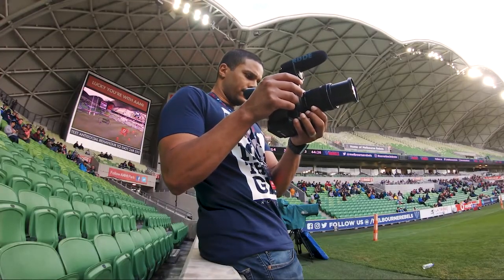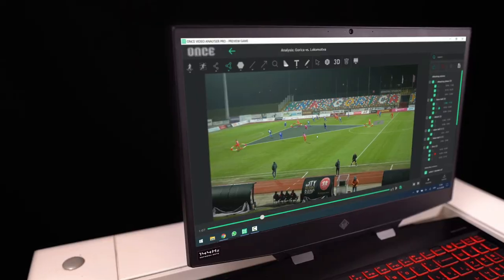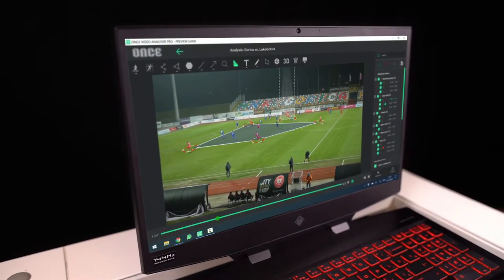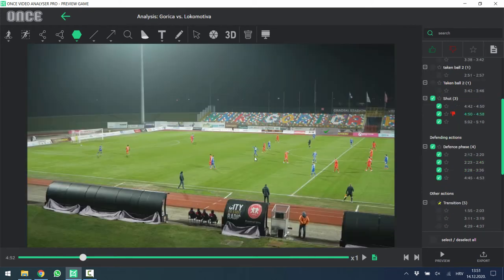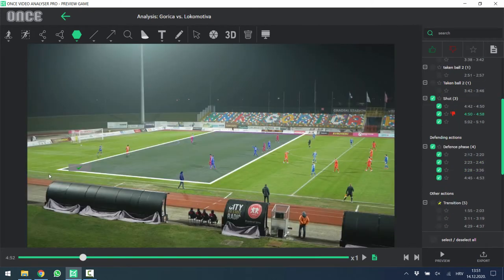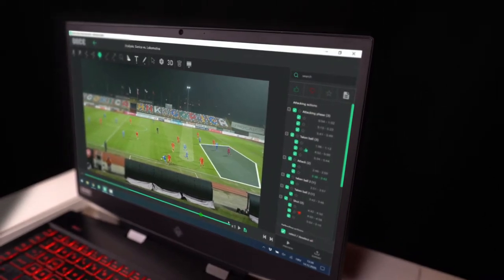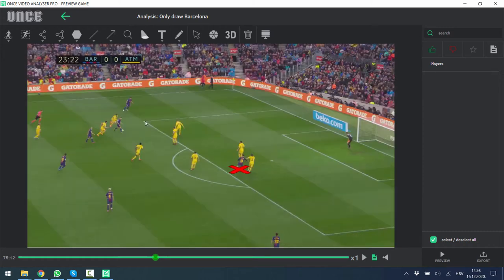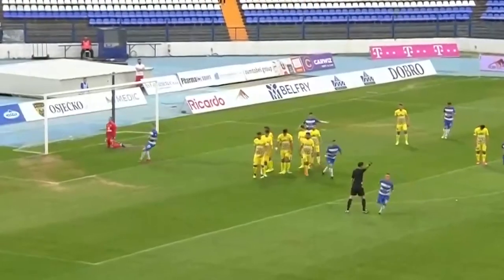It allows you to analyze any video you have, from a mobile phone or camera. It is offline and works without internet. Simply tag the actions you want, select favorite ones, and draw on them. Video with drawings speaks a million words and gives the coach a powerful tool to translate ideas to the players, point out mistakes, and raise the team to a higher level.